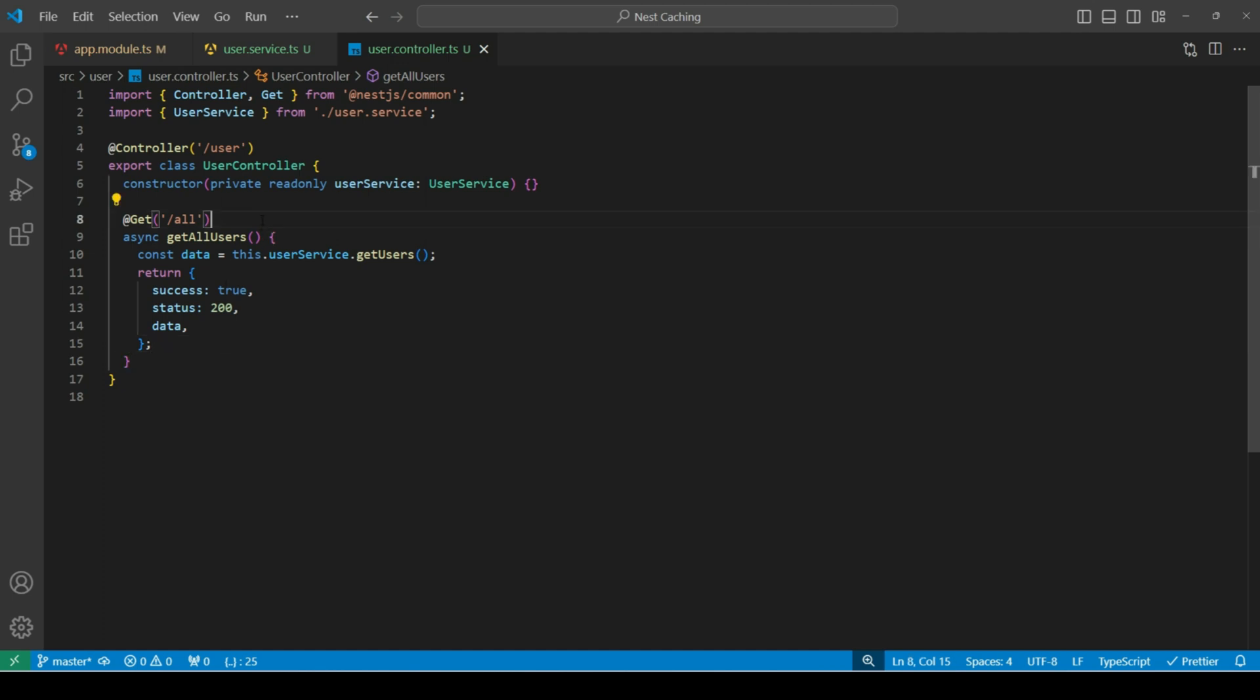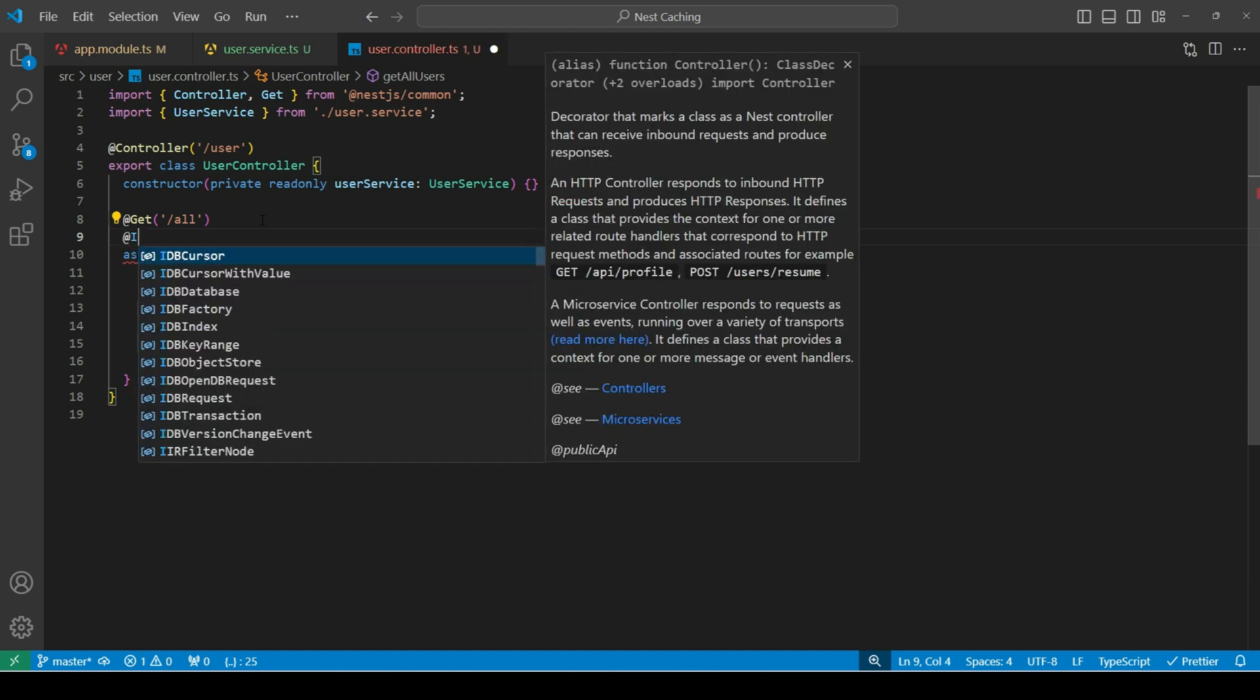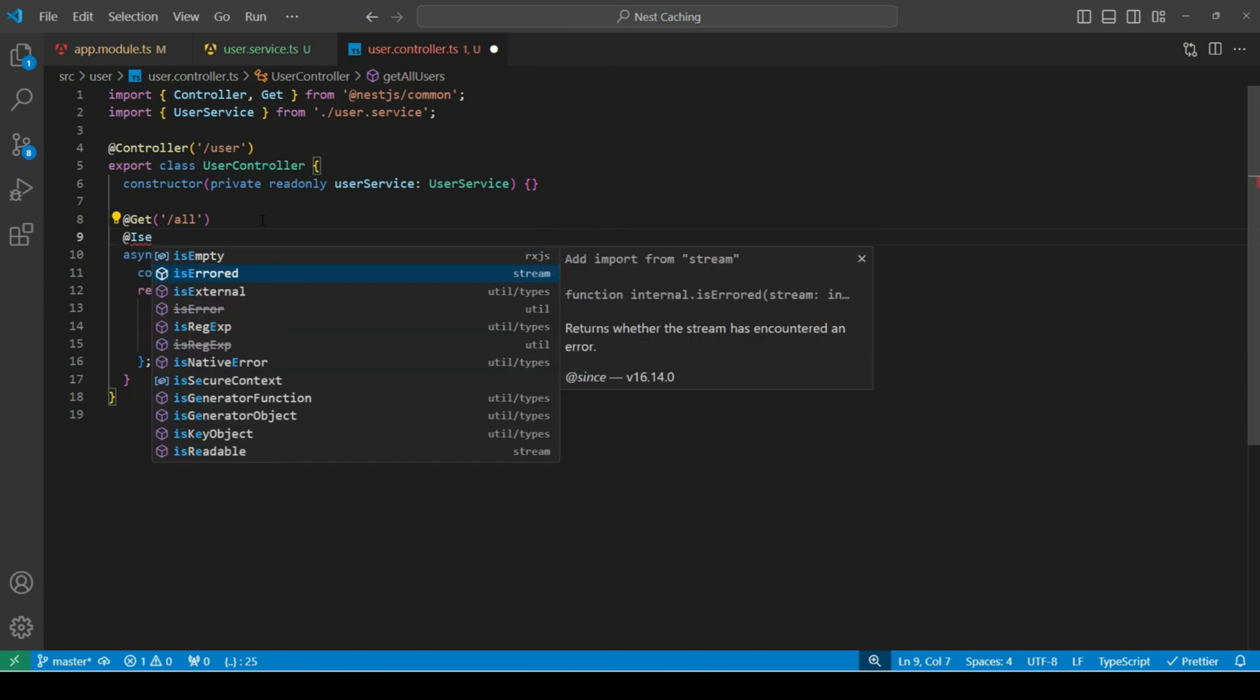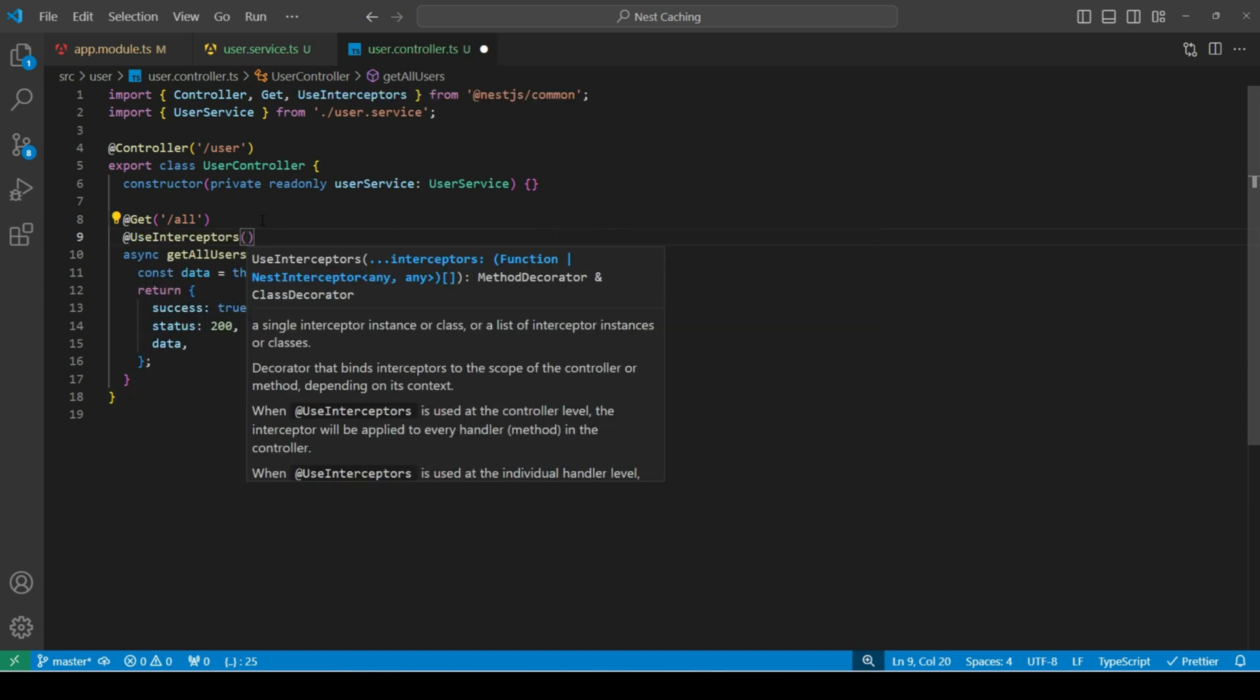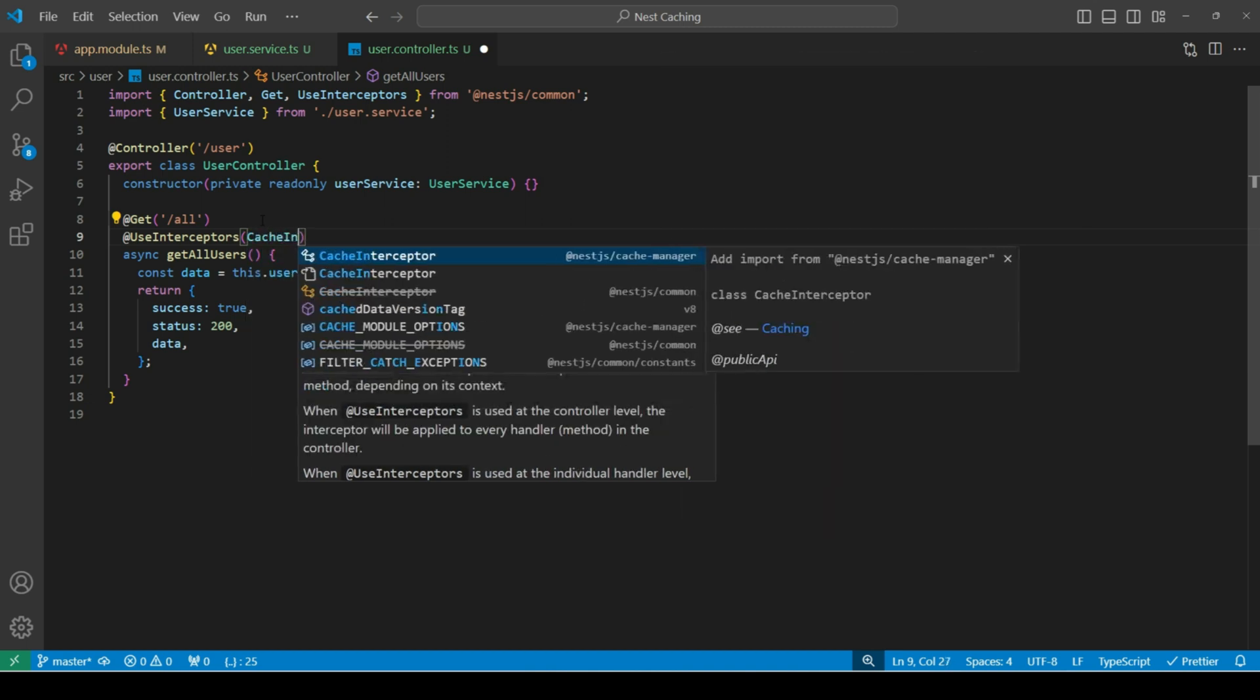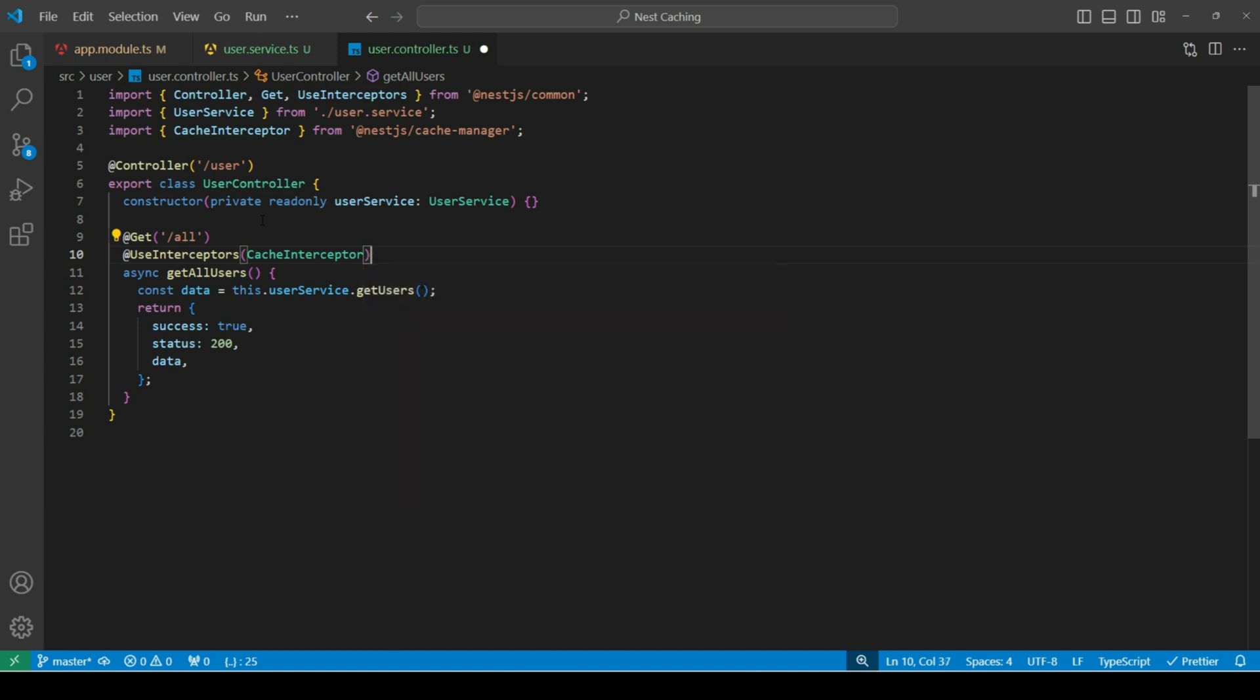So after our get decorator, let's import use interceptors decorator. Which accepts an interceptor. Now, let's add cache interceptor. Which is imported from nest cache manager package. What it does is, it intercepts the incoming requests before they reach their respective handlers.